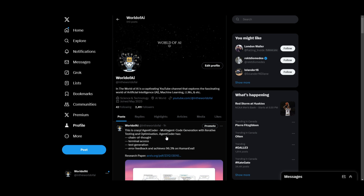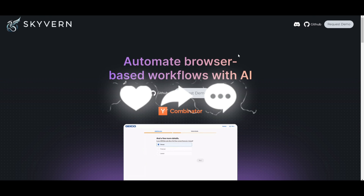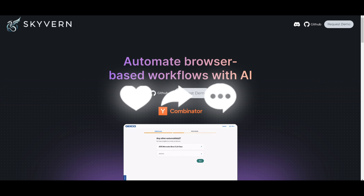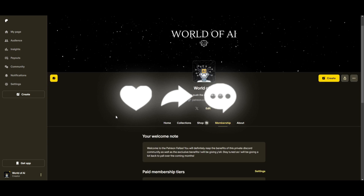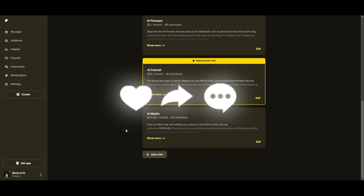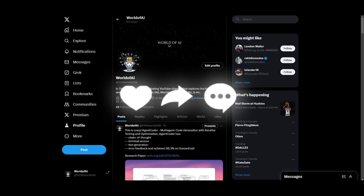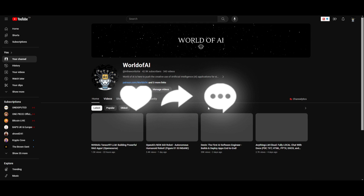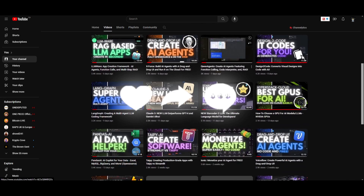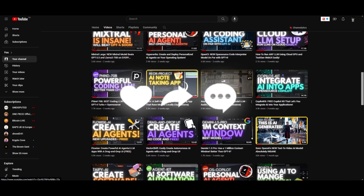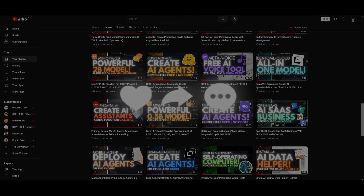I hope you enjoyed this video and got some value out of it. This is definitely an amazing tool that will help you automate browser-based workflows with the help of large language models and computer vision. Make sure you check out the Patreon page for free subscriptions, follow us on Twitter, subscribe, turn on the notification bell, like this video, and check out our previous videos. Have an amazing day — I'll see you guys really shortly. Peace out!